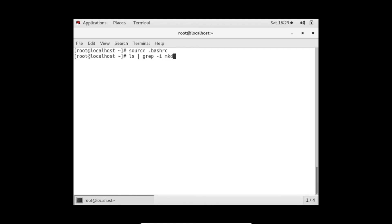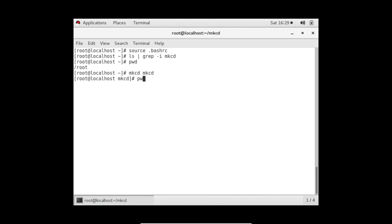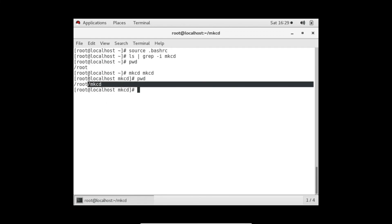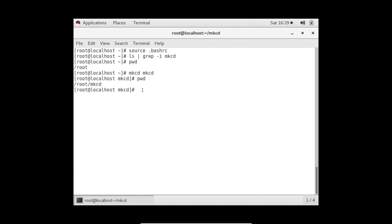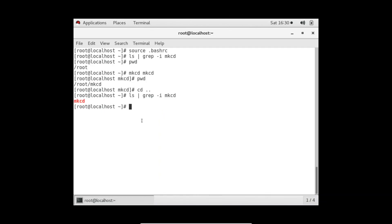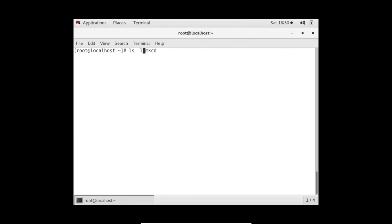If I check 'ls' there's no folder named mkcd. My current directory from 'pwd' is /root. But if I call the function 'mkcd mkcd' and then do 'pwd', I automatically land inside the mkcd directory. Going back and listing - the directory is created. And checking its contents shows it was created but no files are inside it.